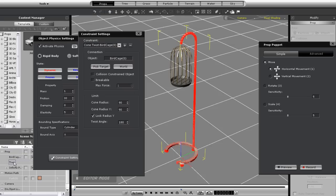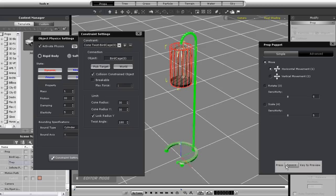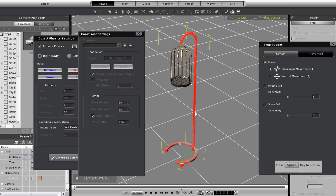Let's set a lower value here and also toggle on the collision constrained object setting so the cage doesn't go through the pole that's supporting it. You can see when I prop it now that I get a more realistic result.